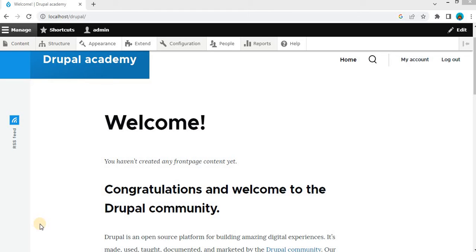Hi everyone, welcome back to Drupal Academy. In today's video, we will be learning how to create a multi-step form using the powerful webform module in Drupal. Multi-step forms are great for improving user experience and organizing complex information. So let's get started.